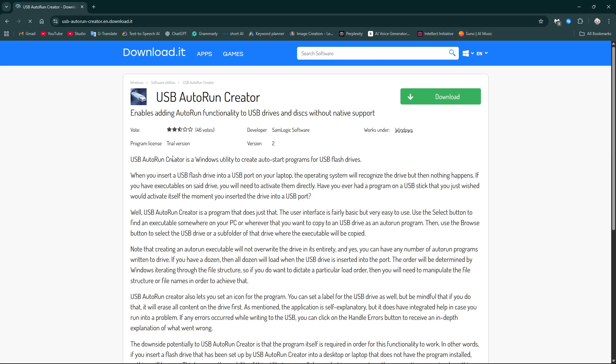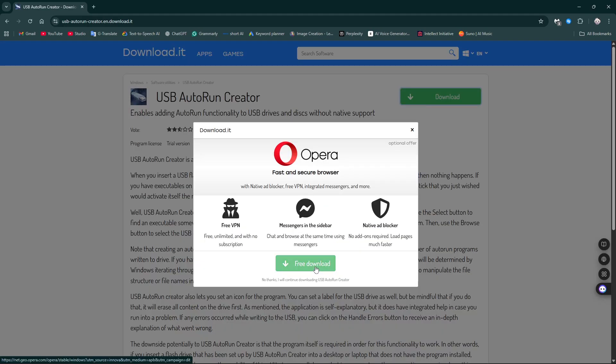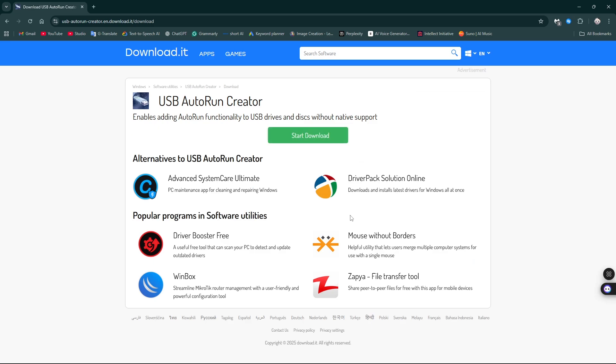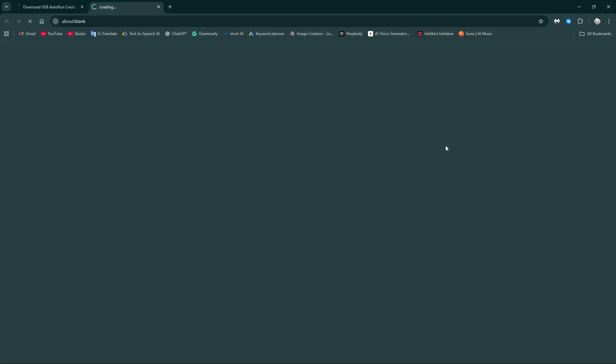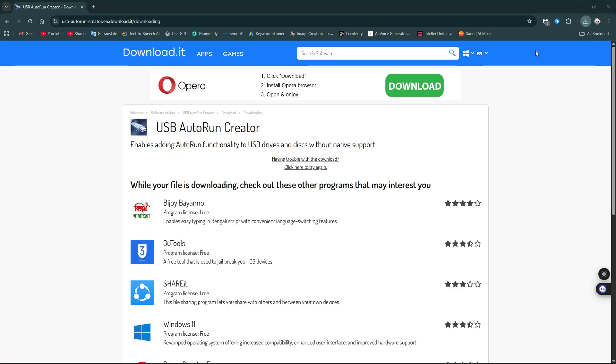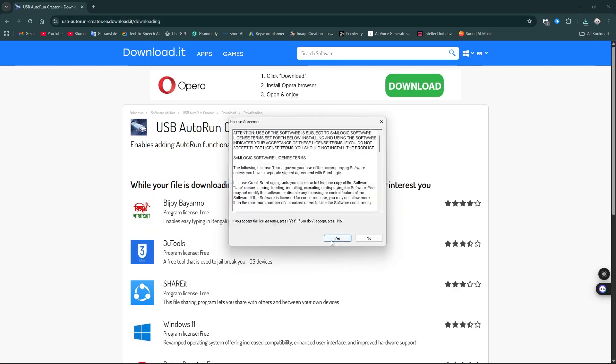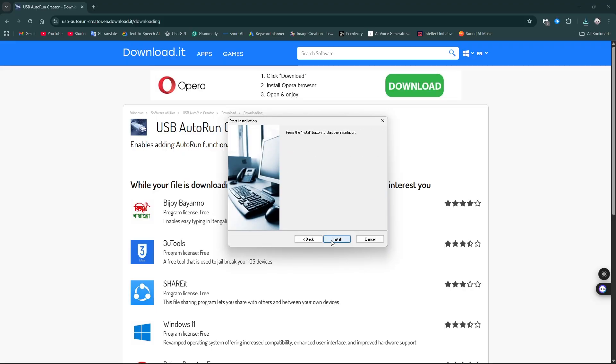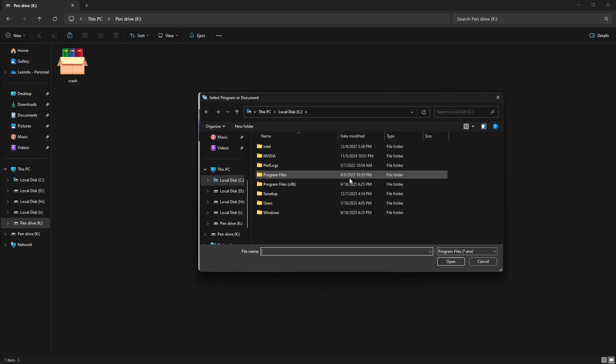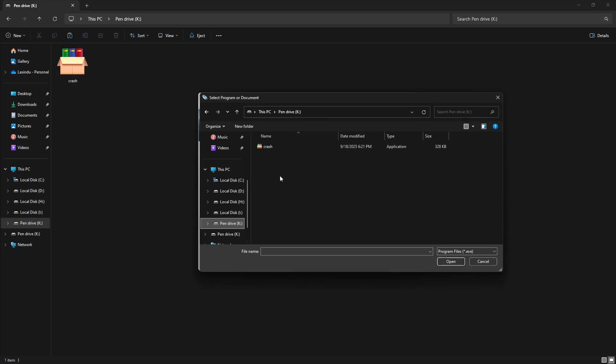Download the Autorun Creator tool. Then, I select my flash drive and the file from here and create the Autorun files.